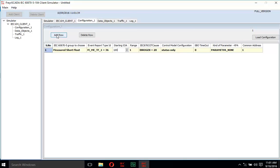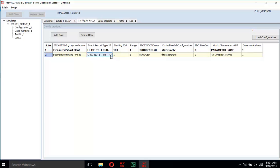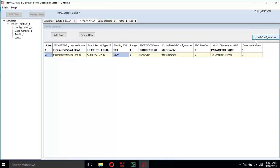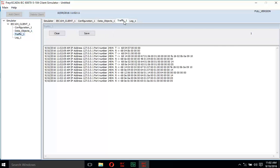Add another row and configure the 'Setpoint Command Float' value with type ID C_SC_TC_1, IOA 1100, and range 1. Press the 'Load Configuration' button, then move to the data object window and start the communication.